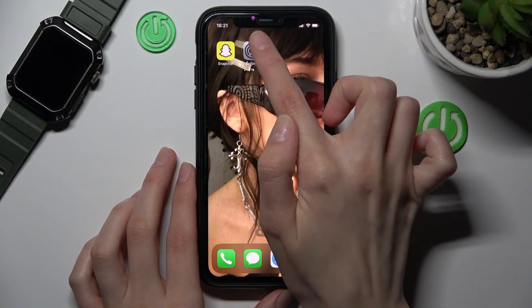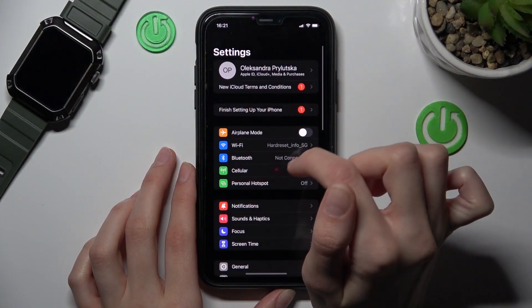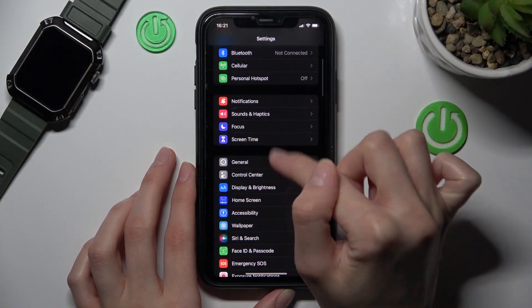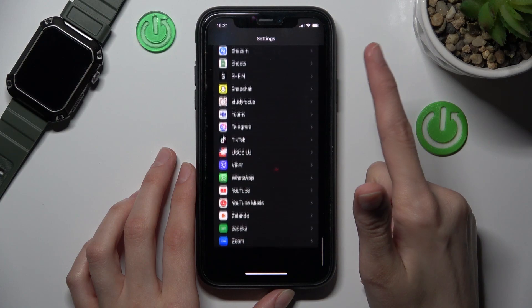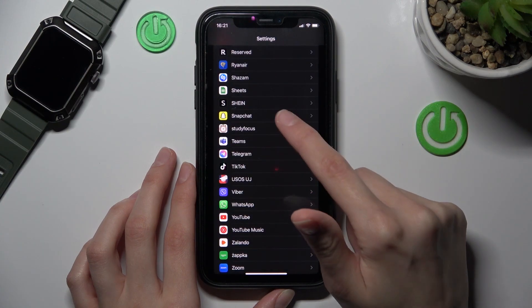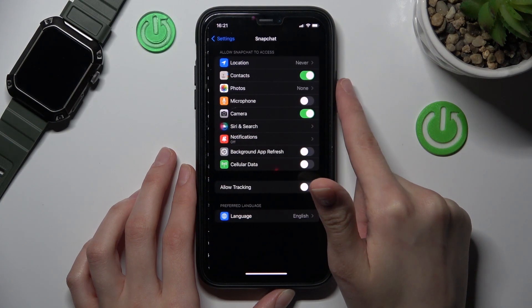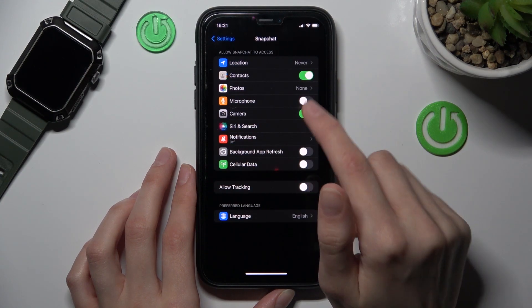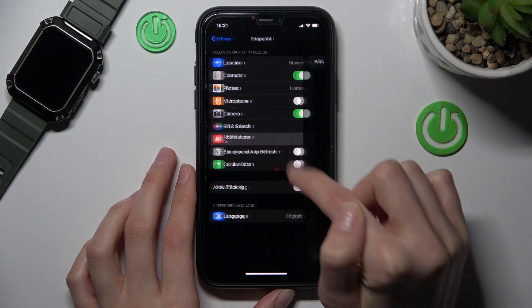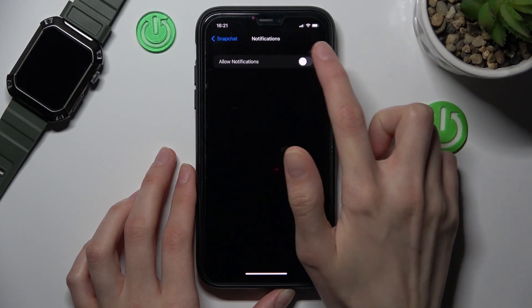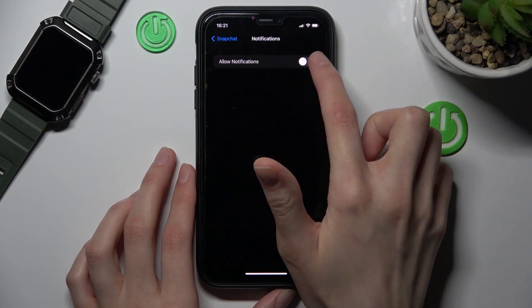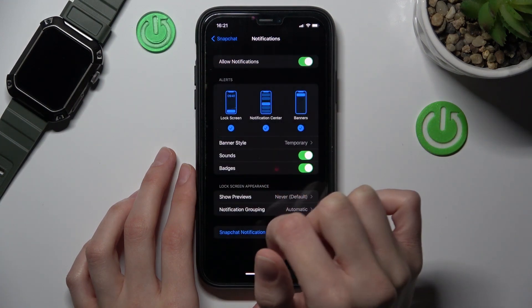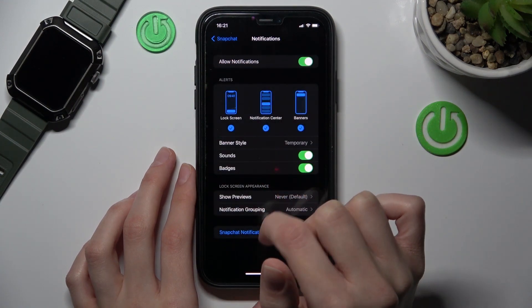We need to open the Settings app on our iPhone and find the Snapchat app on the list. Then go to Notifications and enable this option by tapping on the toggle.